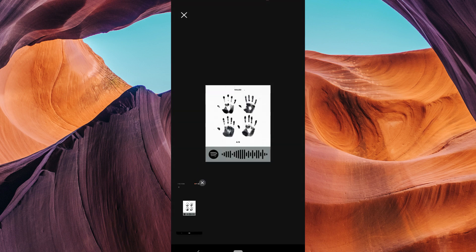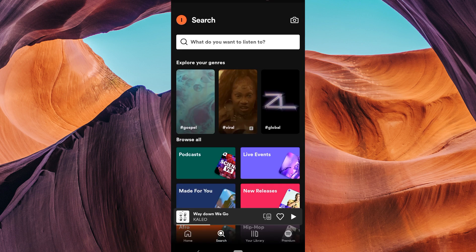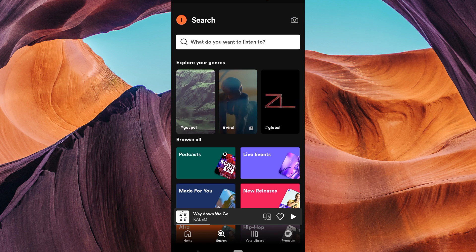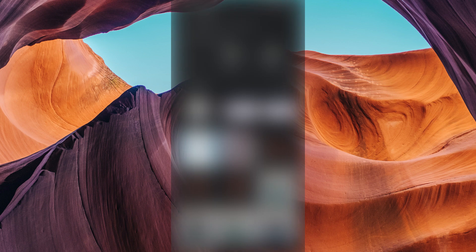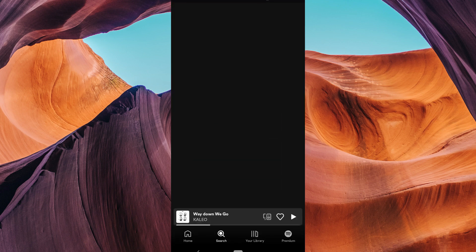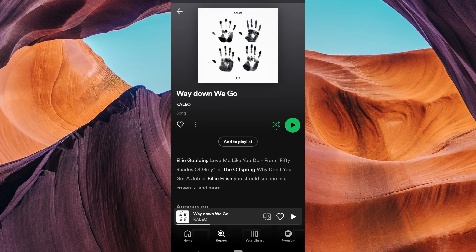To scan the QR code, go to your search page. Here, tap on the camera icon at the top right corner. You can scan the code or select the screenshot from your photos. Once you select your screenshot, Spotify will automatically scan the code and take you directly to the content. And that's it.